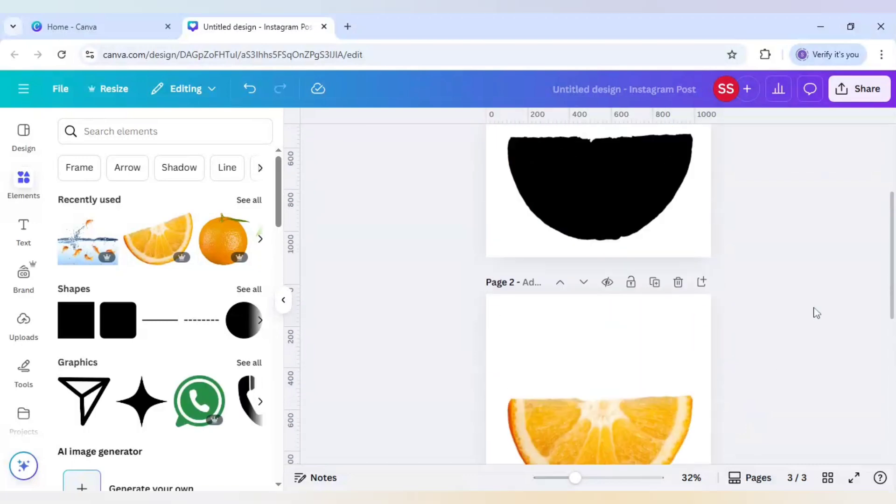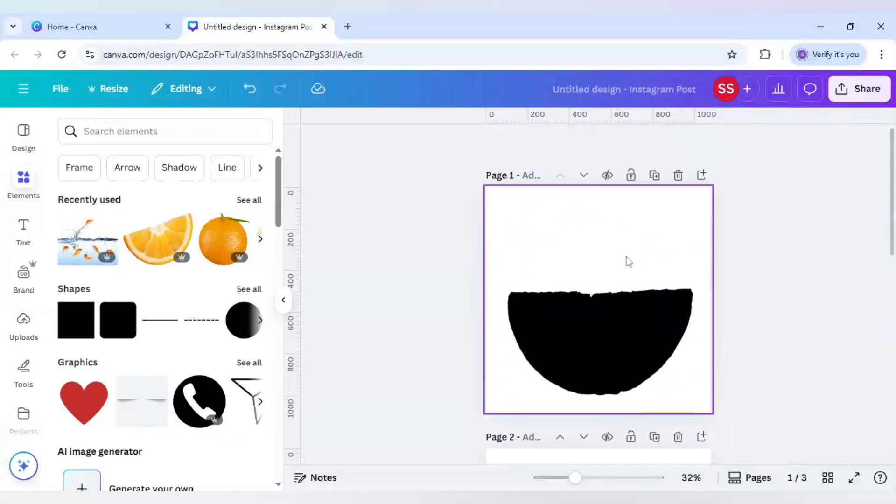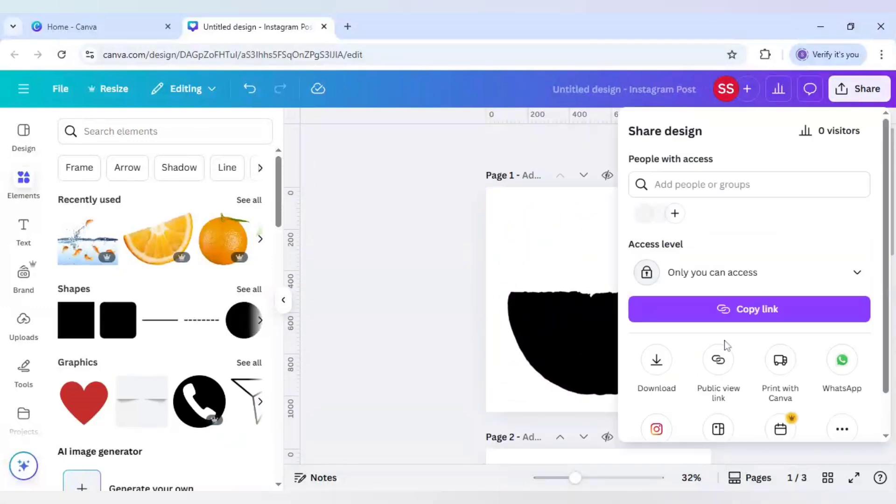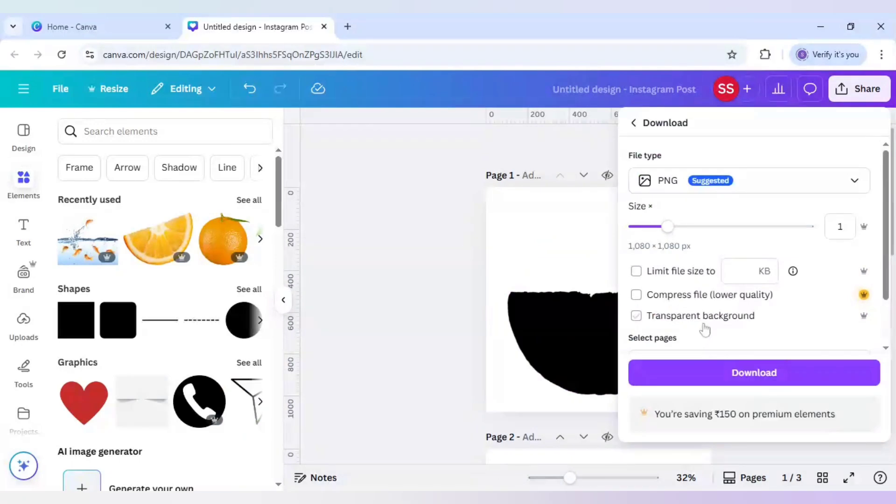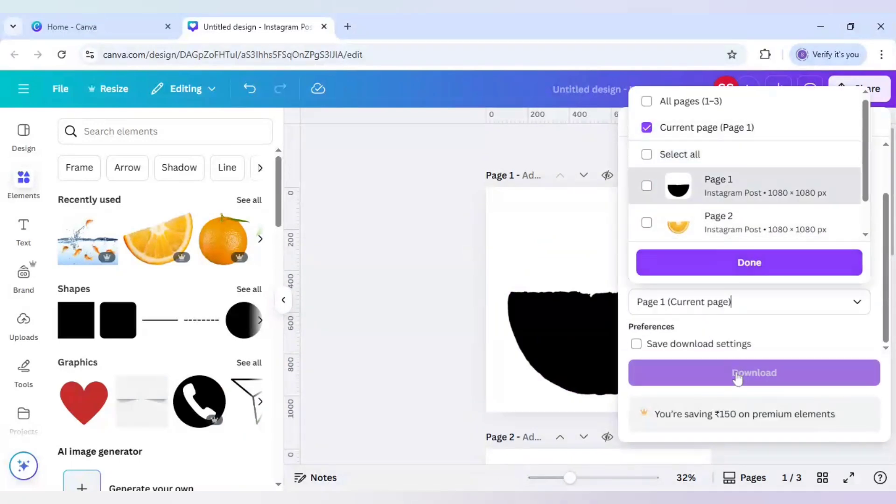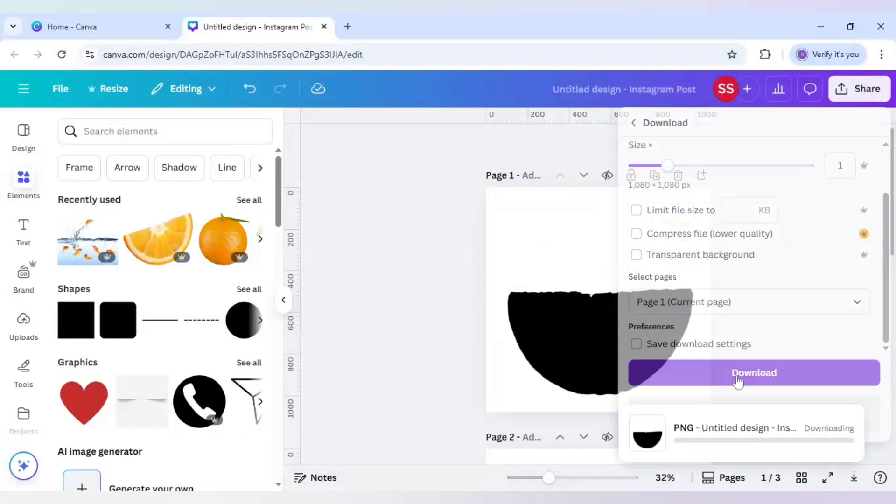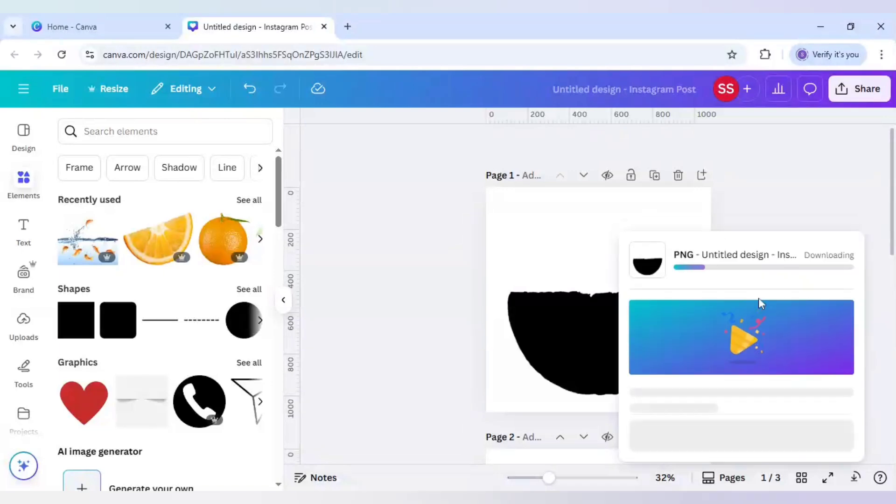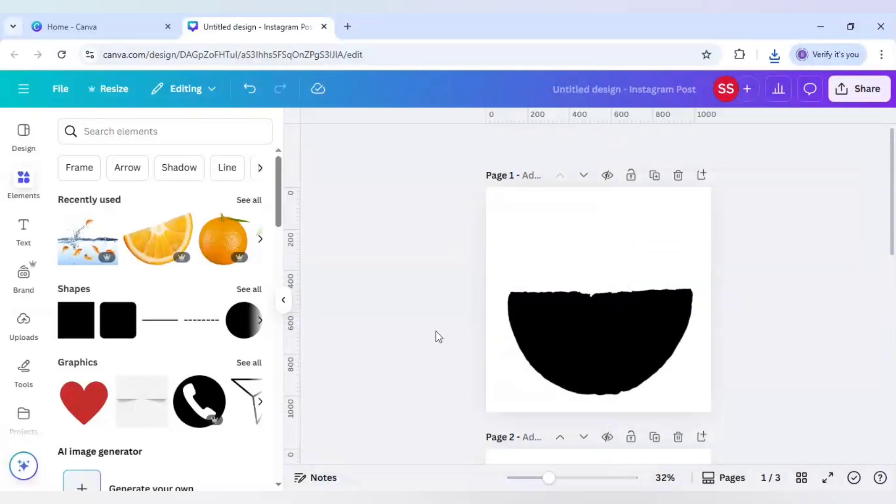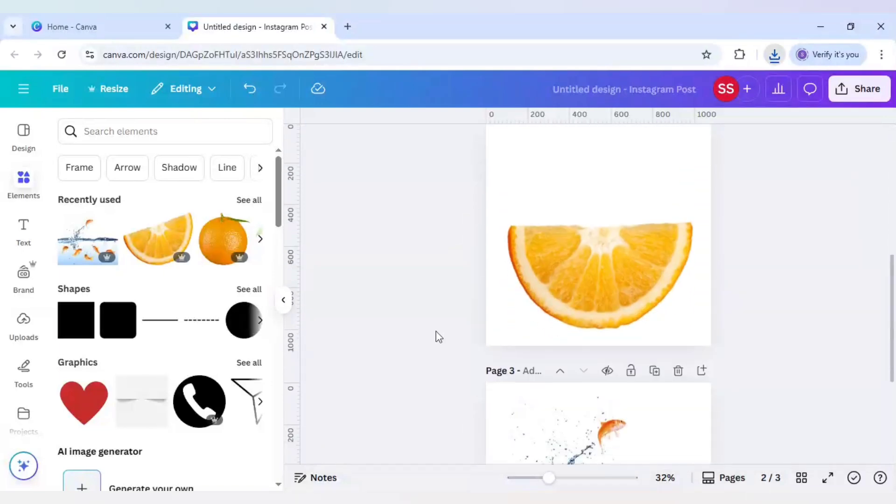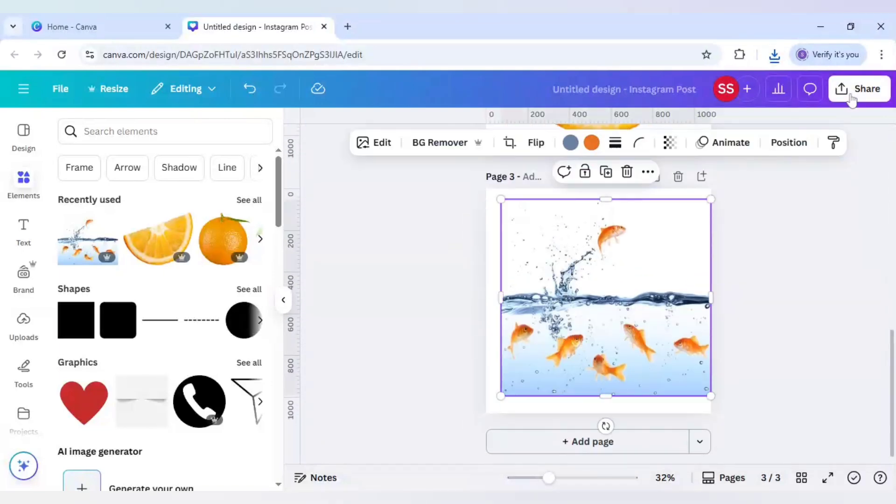Please download page one and three by clicking on share, click on download, make sure it is in PNG, and just download page one and three. Page one is downloaded, now I will download page three.